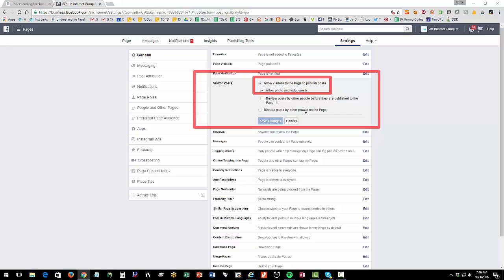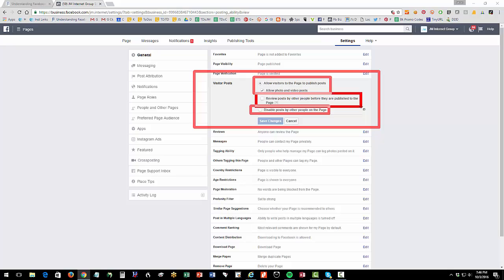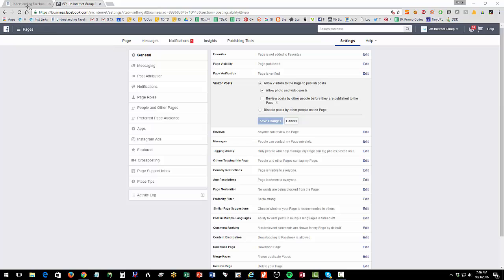So that means any visitor, any person who likes the page, can publish something to it. And there's a couple ways that you can do this, you can turn it off, so they can't do this. Or you can put kind of like a little editorial control there that you have to review it before they do it. And you can obviously turn off photos. So what are we talking about here?